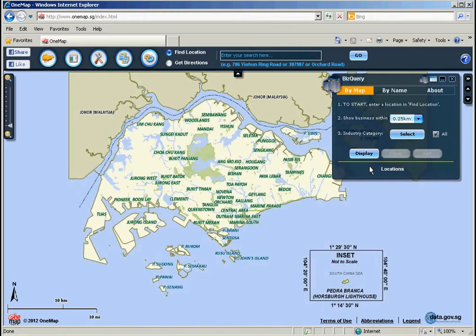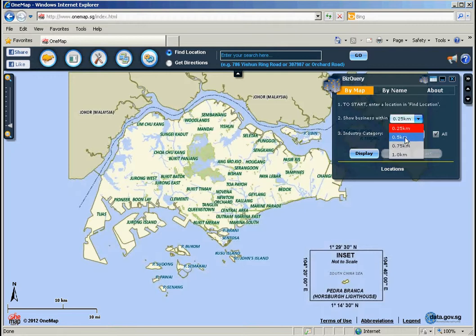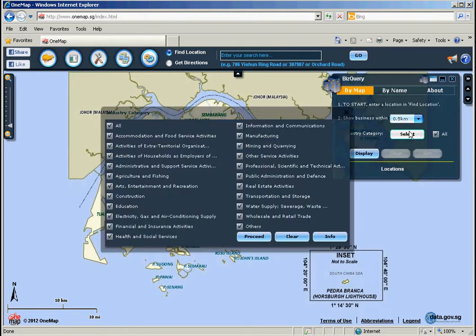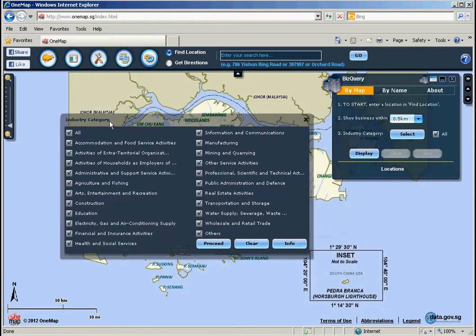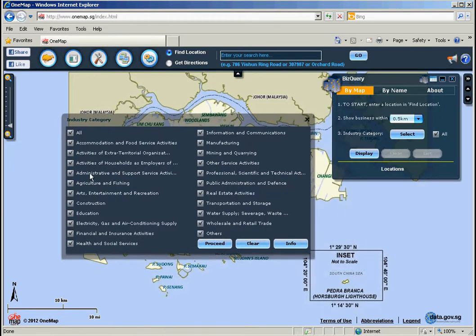You can use the function BuyMap or search by business name. By default, the BuyMap is selected. To show the businesses within 0.5 kilometers, select the appropriate distance. Click the Select button to choose a category, then click Proceed.